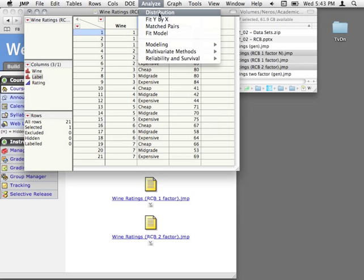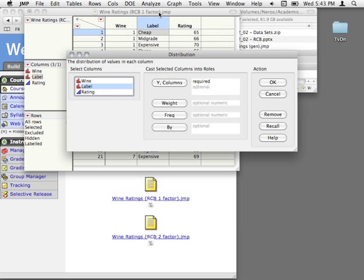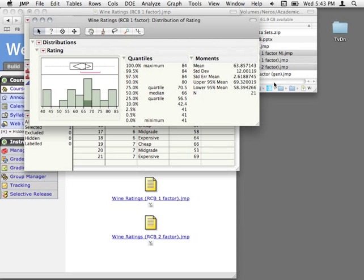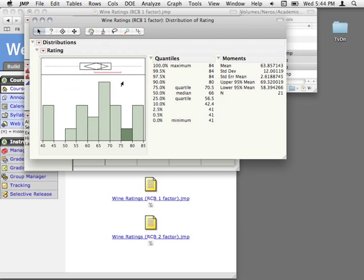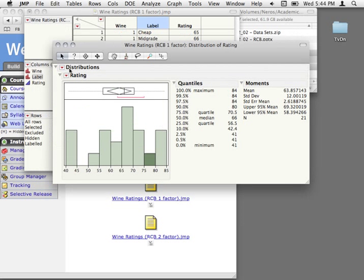The next thing is to check out the distribution of ratings — without consideration of wine, just looking to make sure we don't have any strange outliers. The ratings go from about 41 to 84 — nothing too extreme. None of the wines are getting really high or really low ratings. The distribution is not perfectly normal, but I don't think we have to be too concerned at this point.